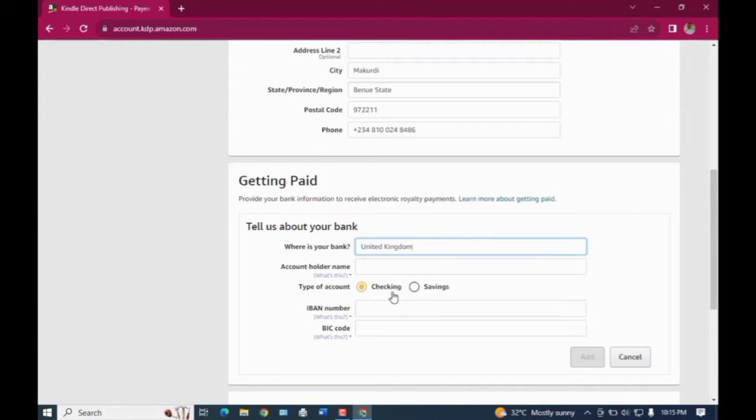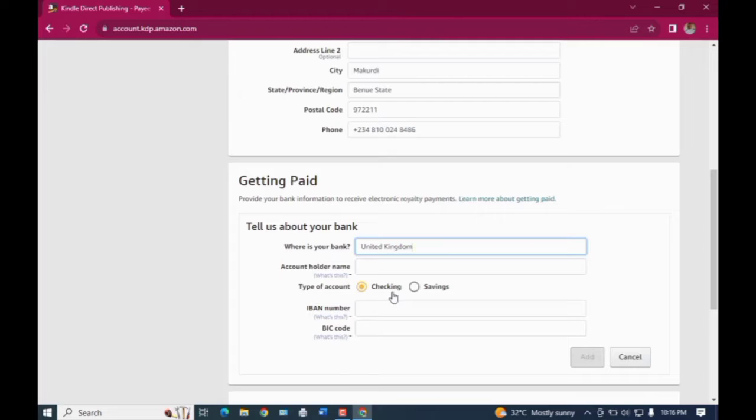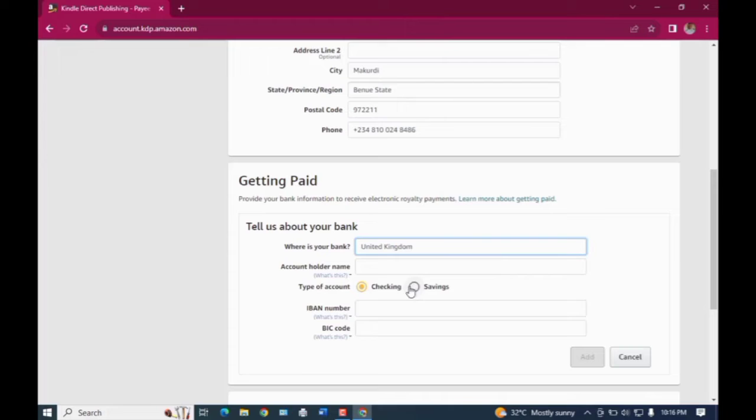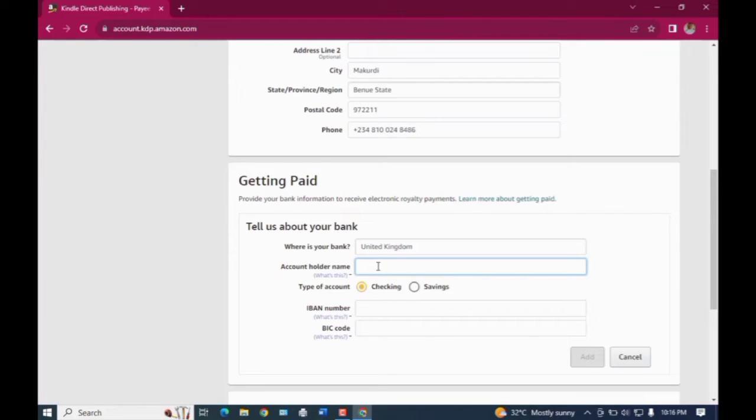Under the account holder's name, your type of account - make sure it is on checking. Do not choose savings for this, simply click on checking. And like I said before, you need to include your legal name right there in order to continue with the process.